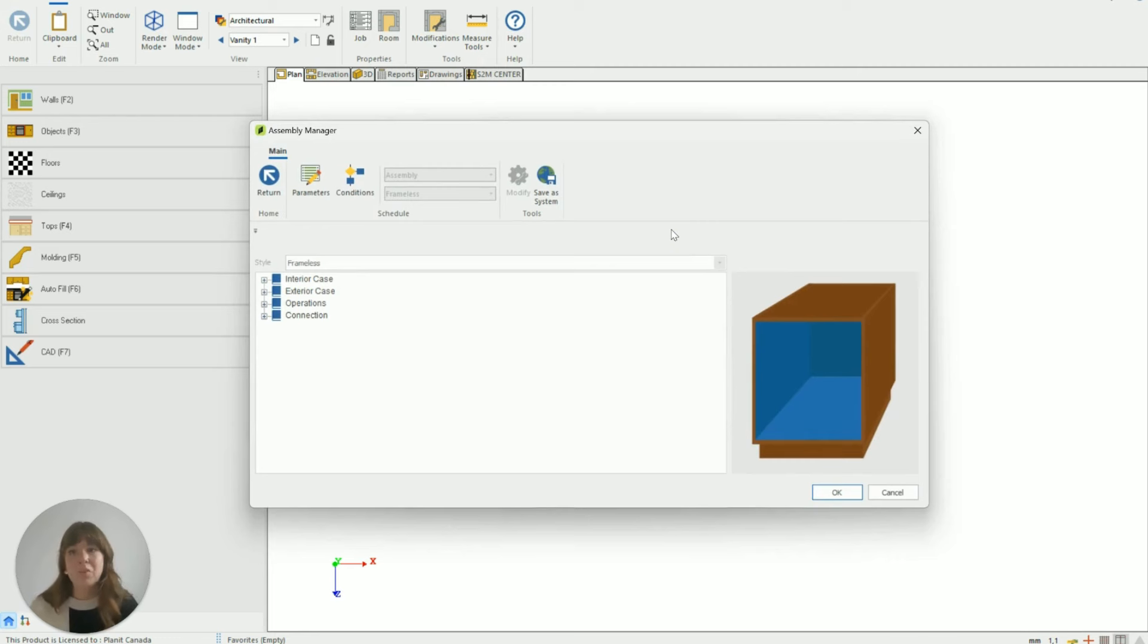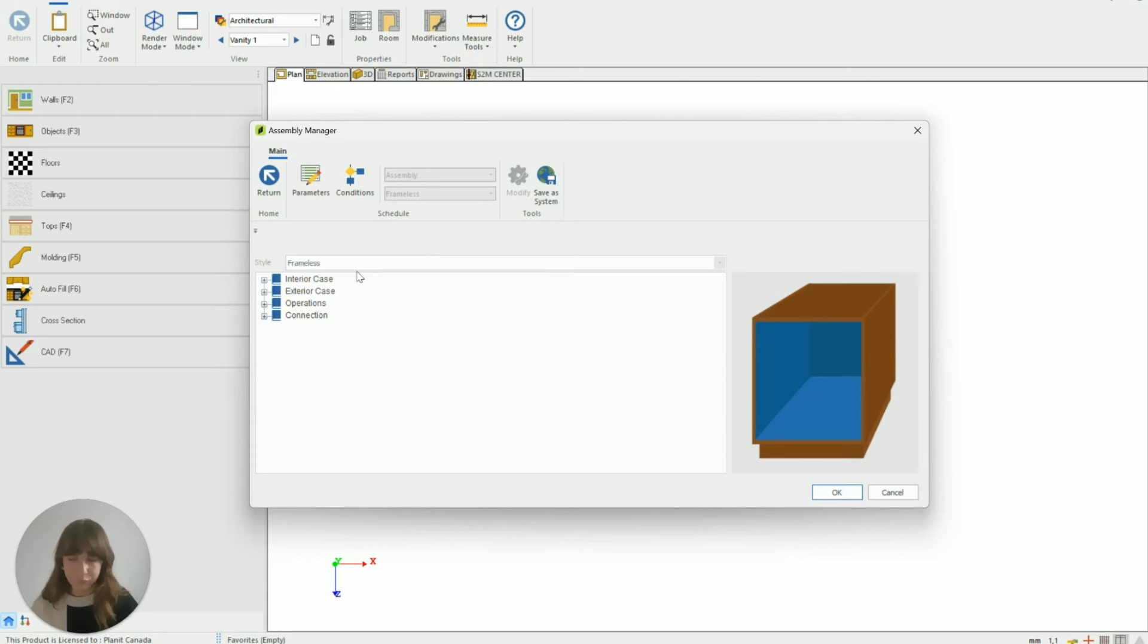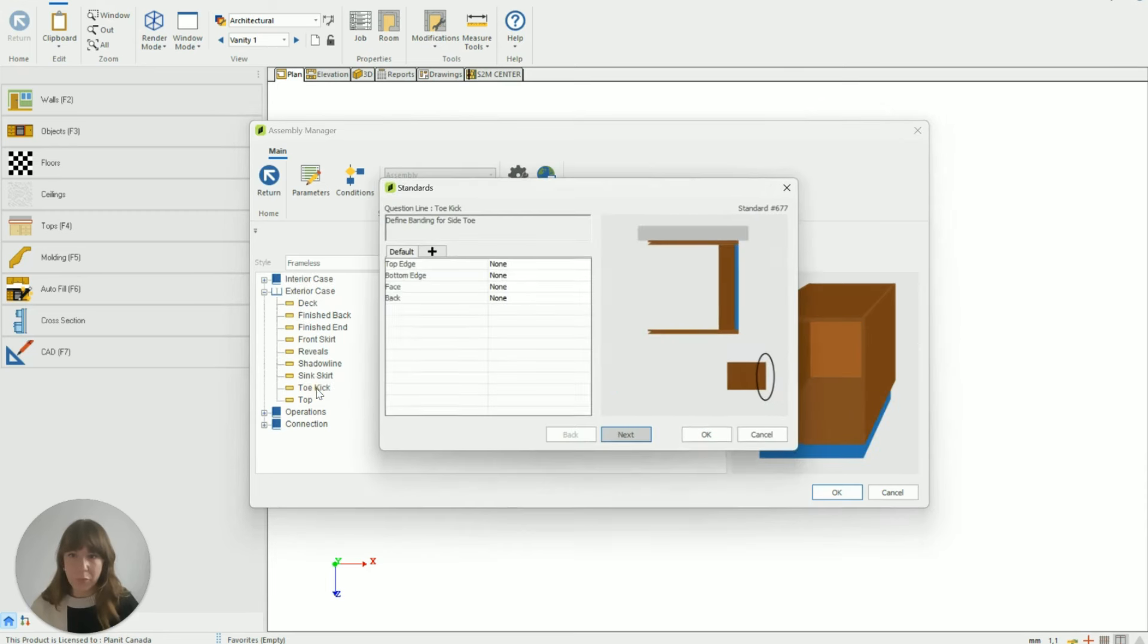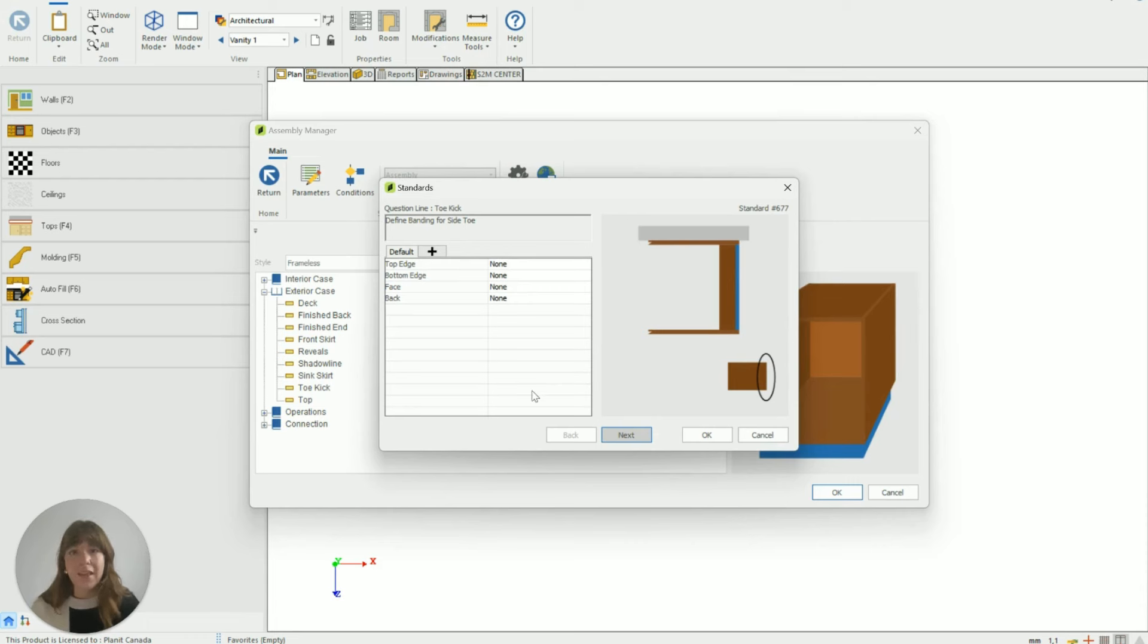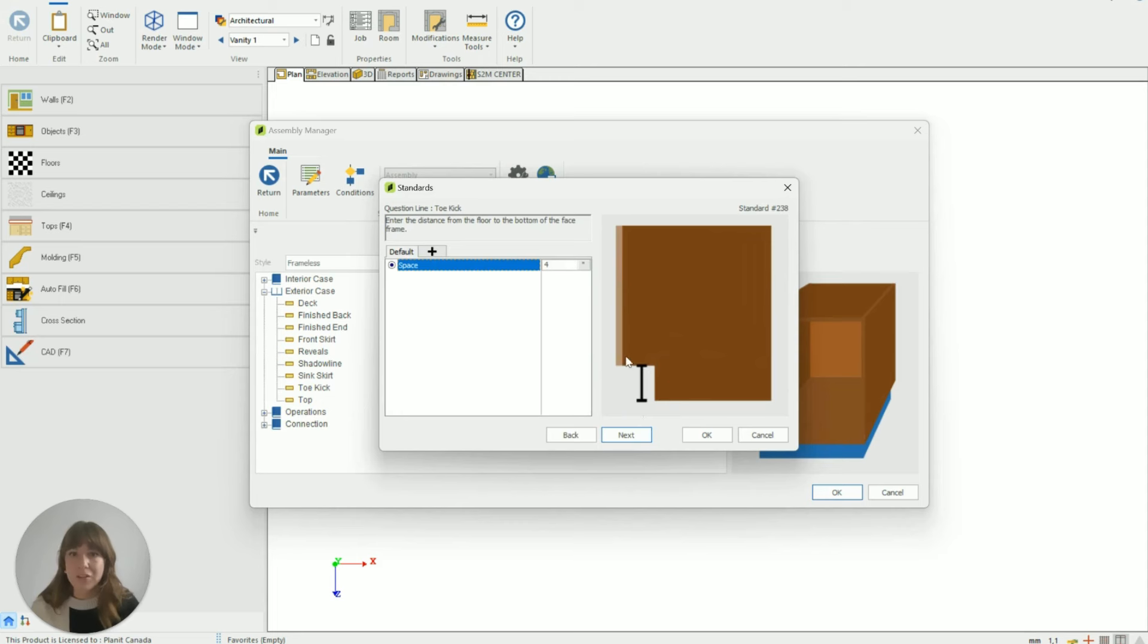It will only modify for this room and it won't save back to the system unless I tell it to by using the save the system button. So I go to the exterior case and down to toe kick double click to open up the standards for the toe kick. This little box takes me through the standards one by one so I have to hit next until I find the standard I'm looking for which in this case the first standard I need to adjust is going to be the height of the toe kick.